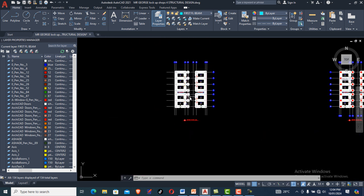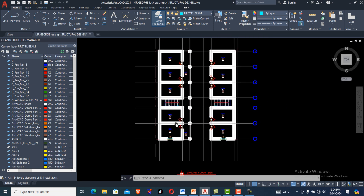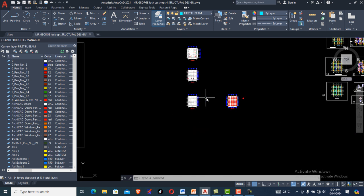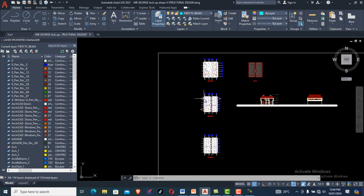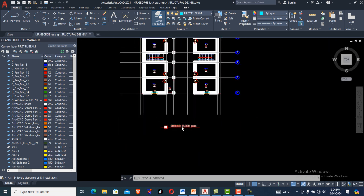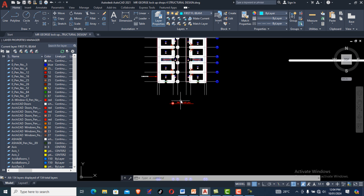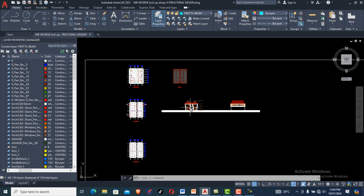I want to show you how to import this particular drawing to Orion for your structural design. To do that, you have to have a predetermined design in your mind. You need to select some structural members and get a file like this — sent to you by the architect. Make sure you get it in AutoCAD or any other file format that can be opened in AutoCAD so you can prepare it as a DXF file for import into your design software.